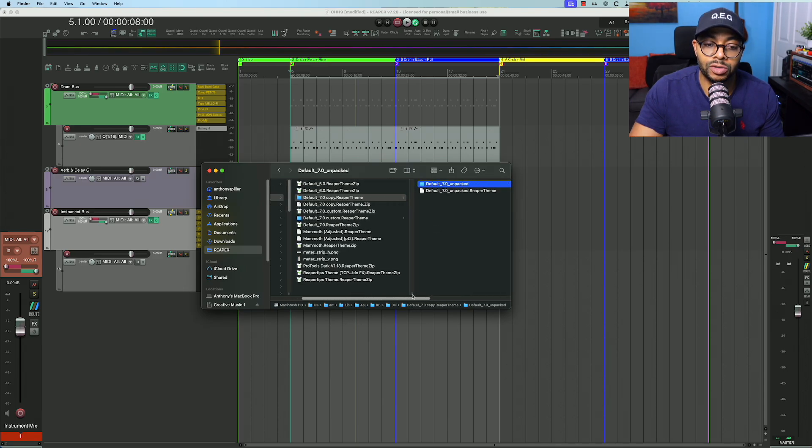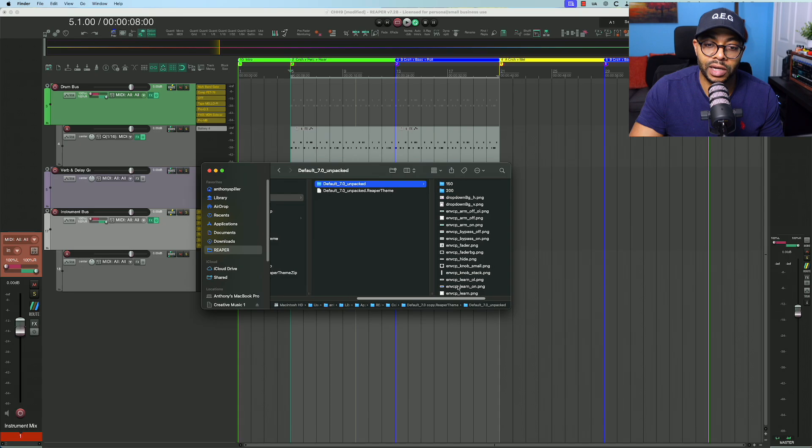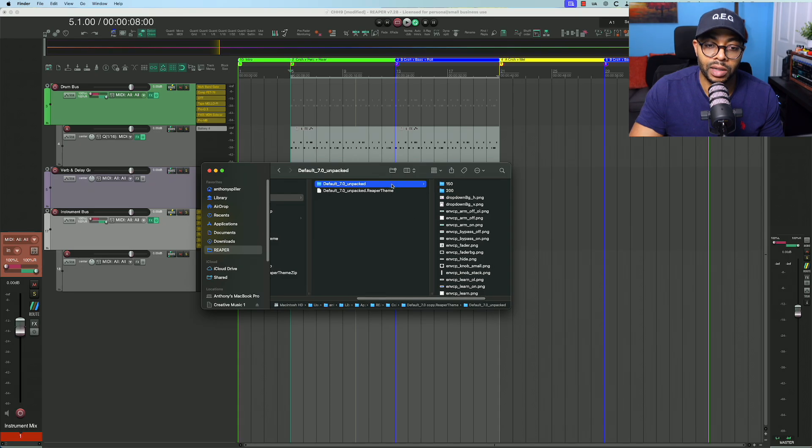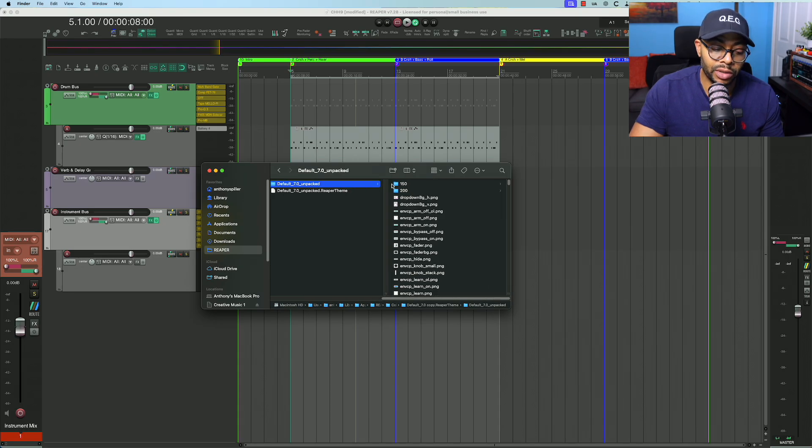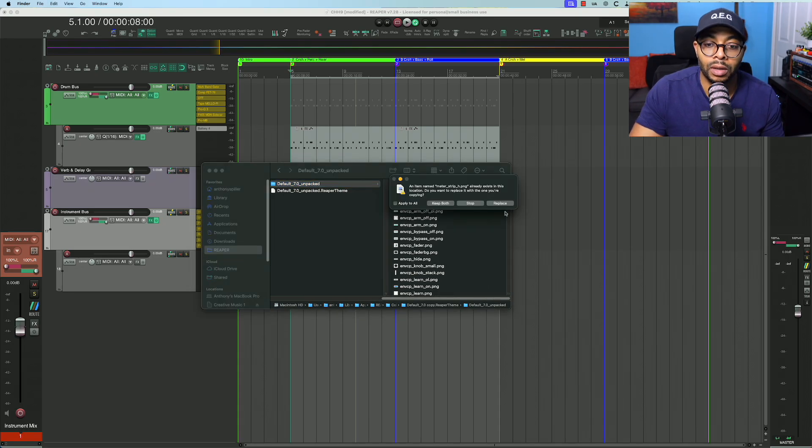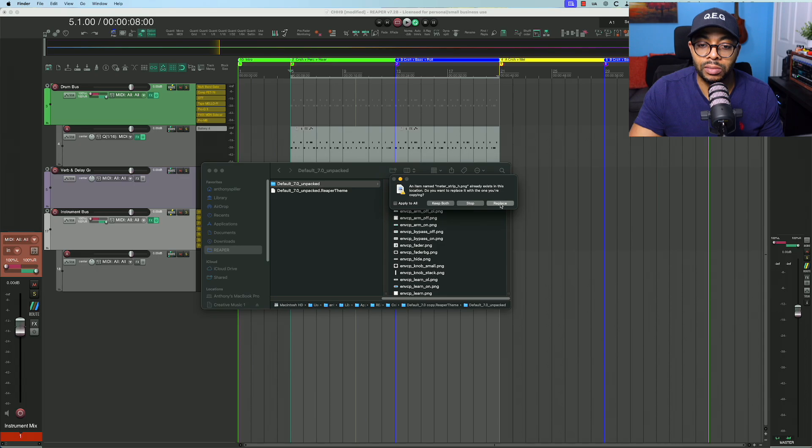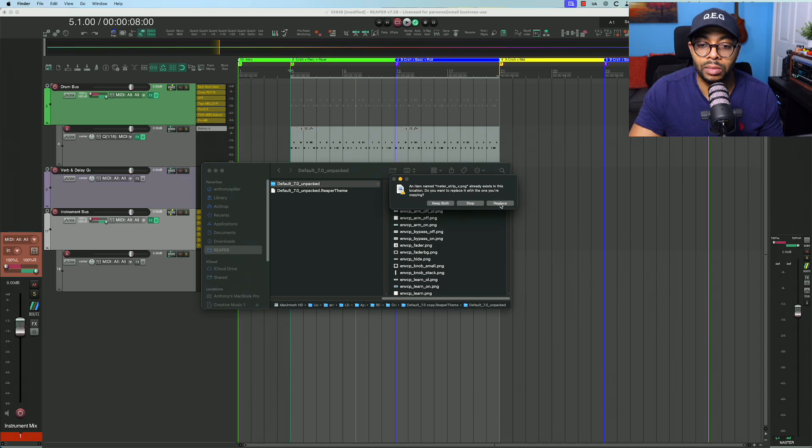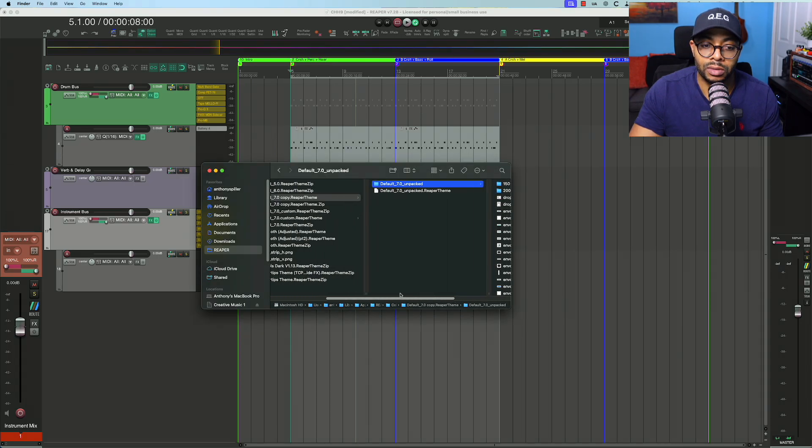The meter strip files that I just copied, I'm just going to paste them in here. In this case, I'm going to replace them. I replace both files.